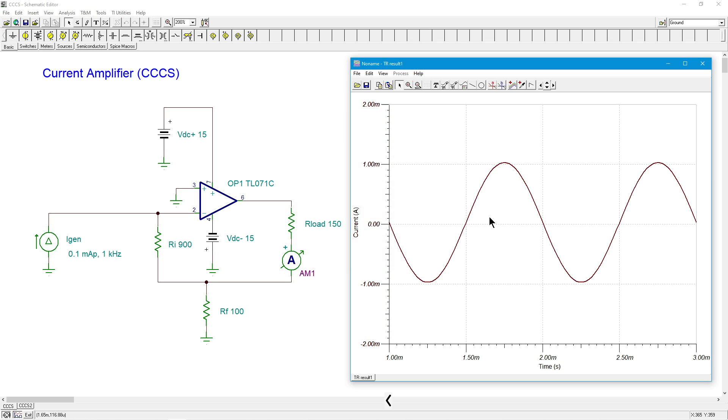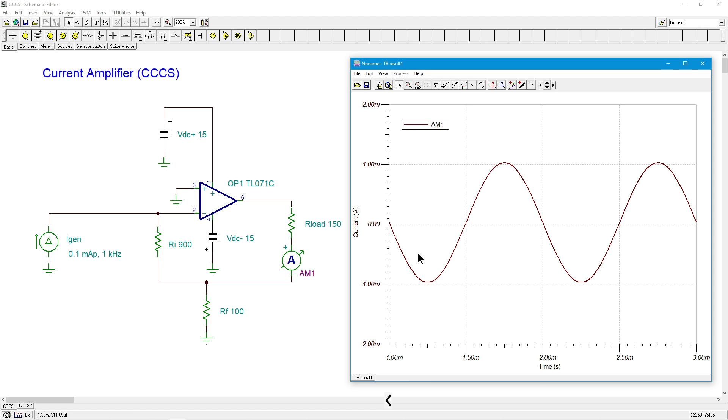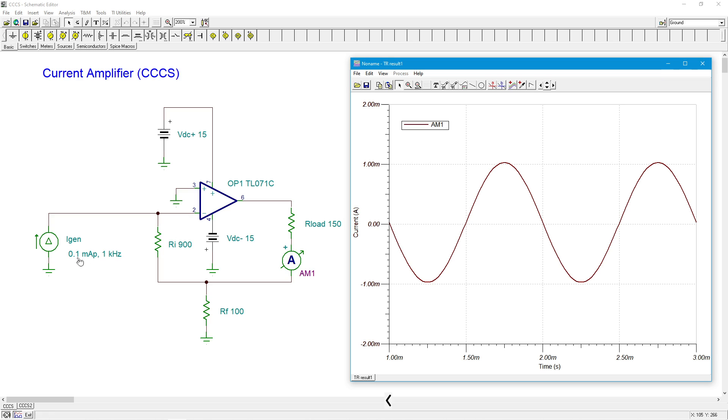All right, so this is our ammeter that we're reading, AC ammeter. All right, AM1. So I do see an inversion compared to what I had over here, on my diagram, the current was going up like this. All right, amplitude, 0.1 milliamps times the gain of 10, 1 milliamp. We're looking good.